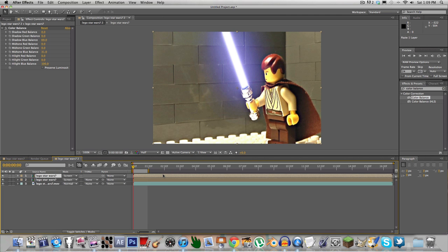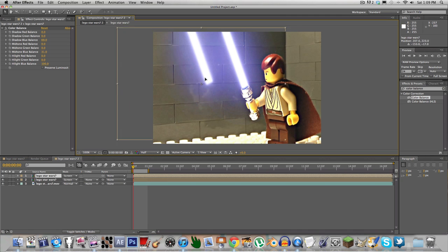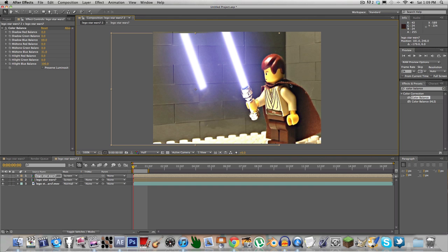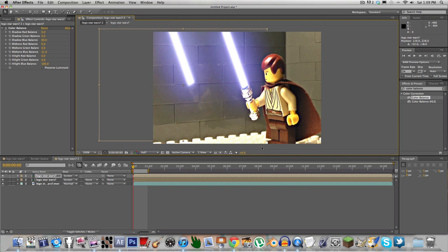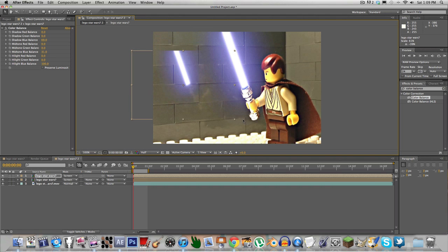I duplicated the lightsaber layer, sized it down to how big the reflection on the wall would appear, and put it on top of the background footage back there.